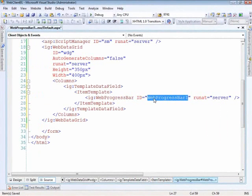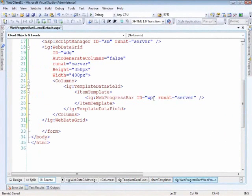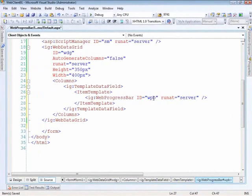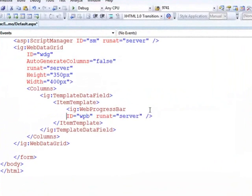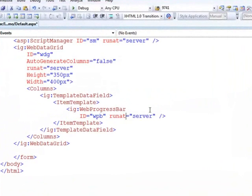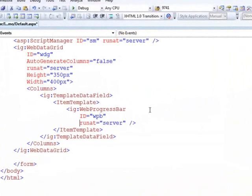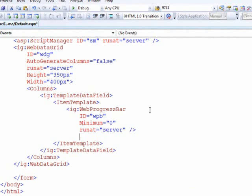Let's make the ID WPB for web progress bar. Now the minimum value I'll set to zero and everything else will manage programmatically on the server.